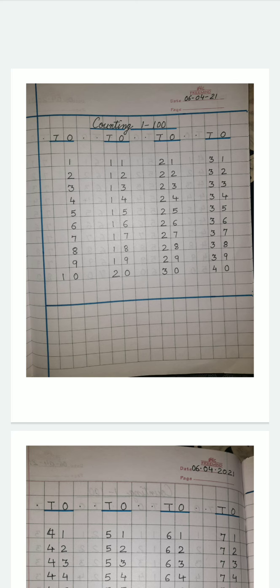But along with that, do go through the videos. Go through the copy work. Study it and timely complete it. Timely in your fair copy.